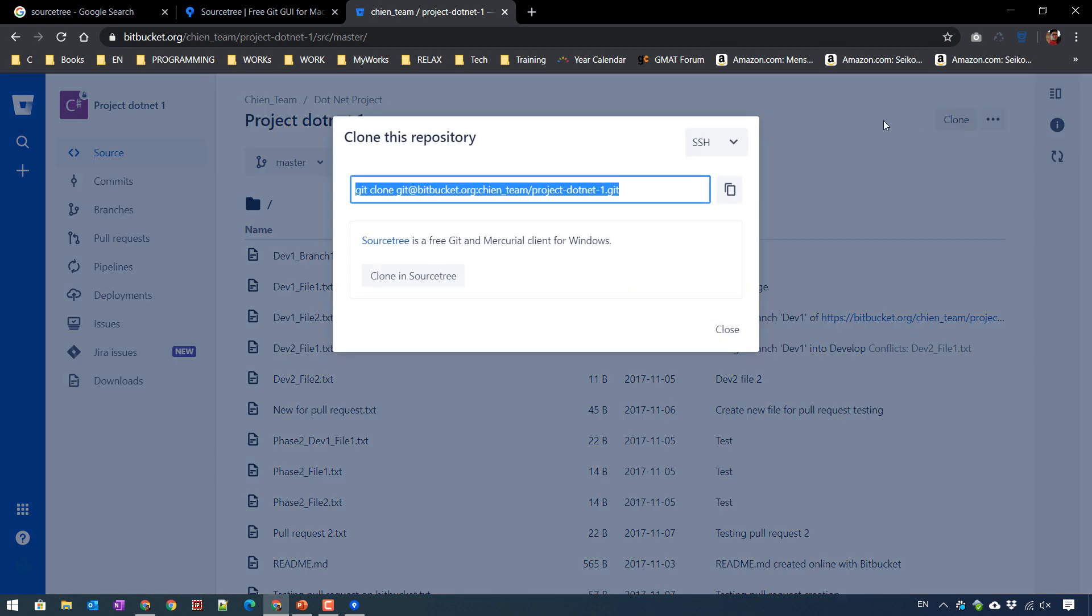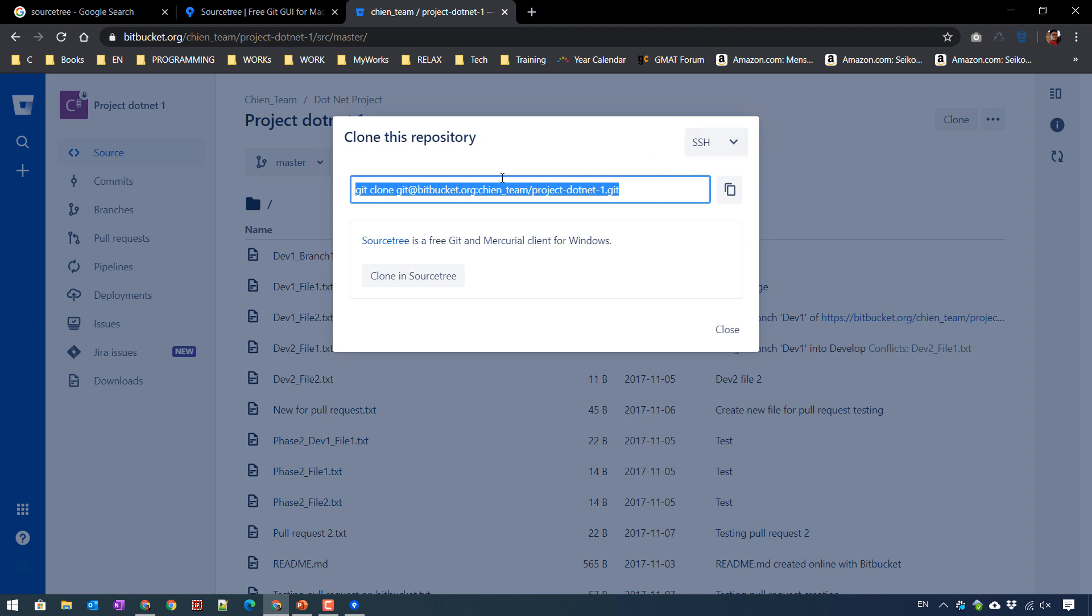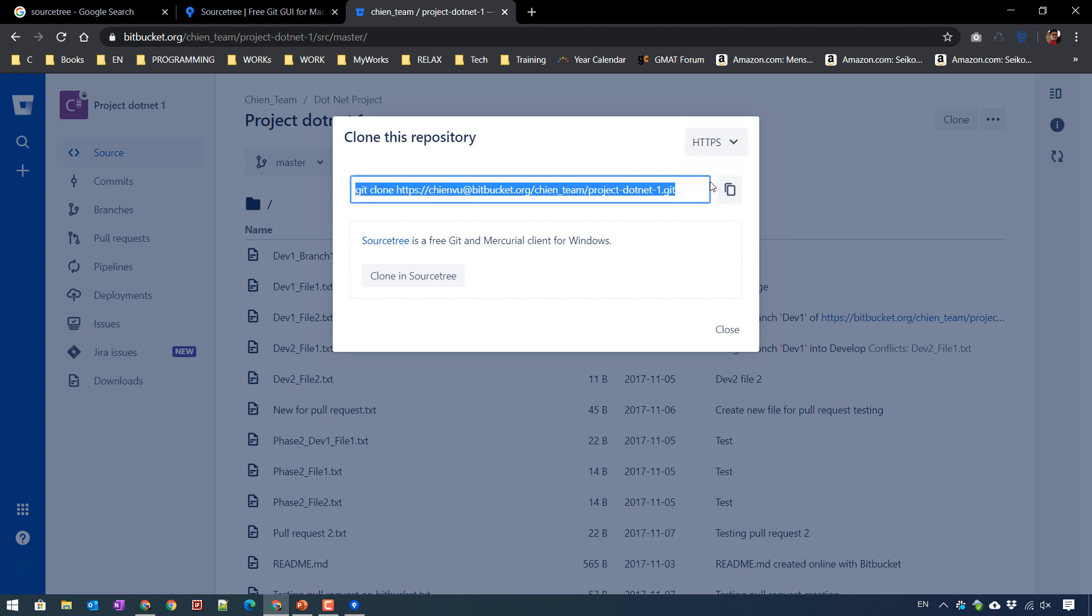It will display the method for you to clone the code from this repository. And by default, it will display the SSH method. And if you already add SSH key in Git, you can use this method. Otherwise, you can use the HTTPS.